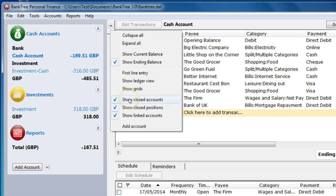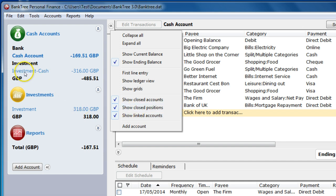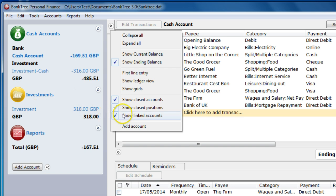You can show or hide closed positions. This is to do with your shares. You can also hide the show linked accounts. This account, the investment's cash, is linked to the investment account and so can be hidden.